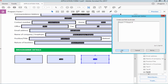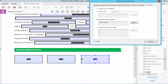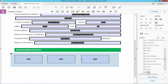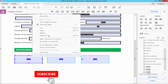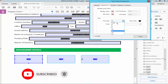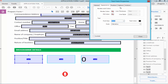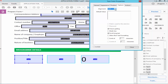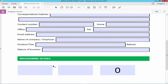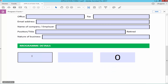Hit OK, then check the calculation to verify the result is correct.